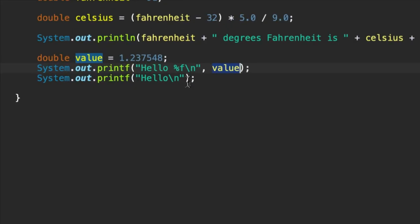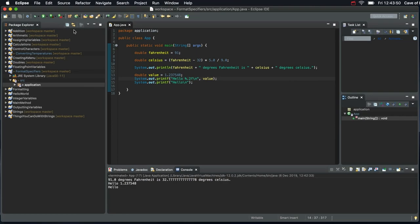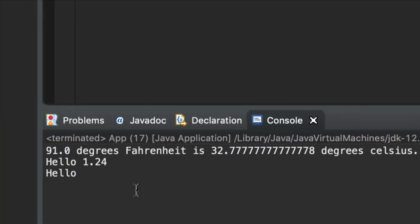And one great thing we can do is, if we look at this, we can change it to percent, let's say 0.2f. 0.2 means we want two decimal places after the decimal point. Let's run it. And then we get hello 1.24.